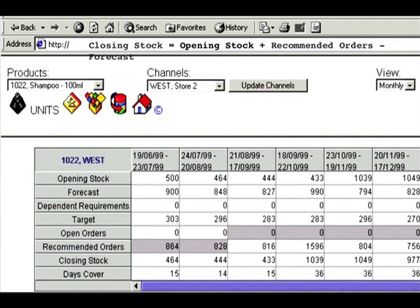Here we have another DRP window, this one sourced from Mercier Links. It shows the algorithm: closing stock equals opening stock plus recommended orders minus forecast.